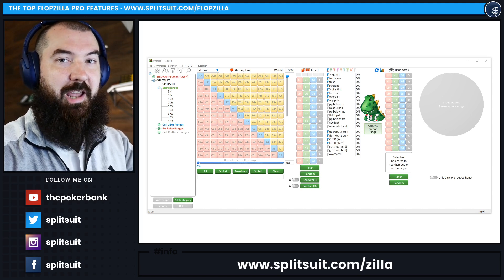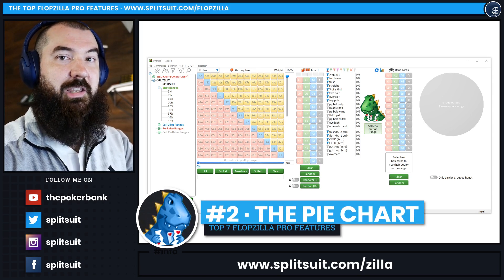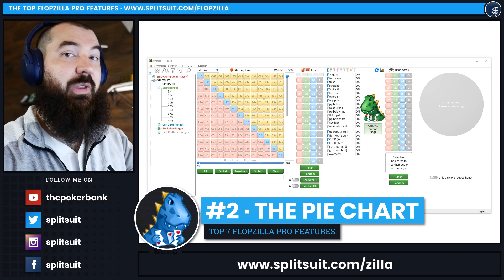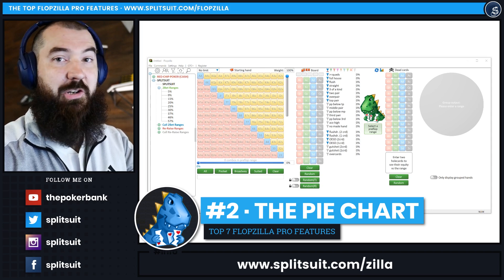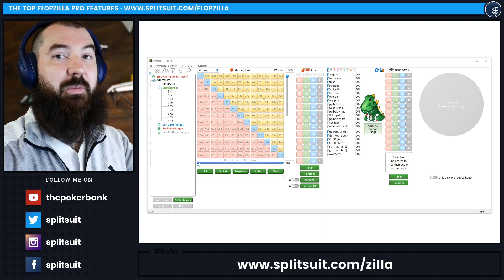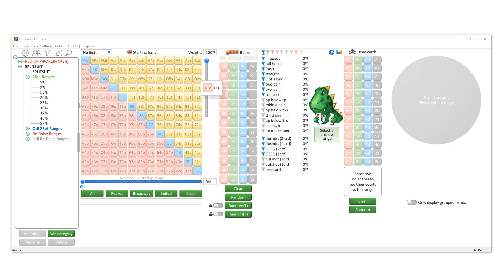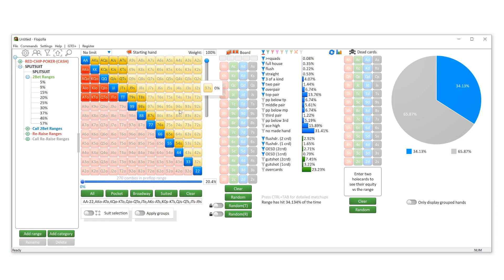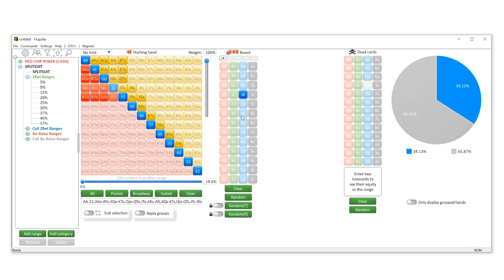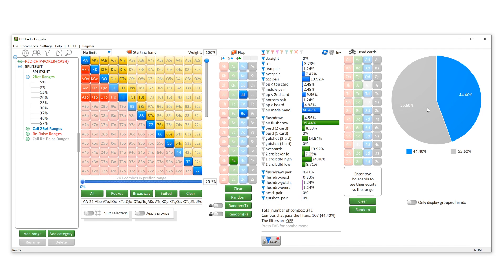The second feature that I absolutely love about Flopzilla Pro is the pie chart. If you know anything about me, you know that I love pie charts. I love thinking about ranges in terms of pie charts. So let me show you how this works. If you're in Flopzilla, you can plug in a range—let's just say a 20% range of hands. Let's say the board is Jack-9-4, and this is the pie chart over here to the right. Right now it's set up to show us two different things: all of the hits that we've selected in blue are 44.4%, and everything else is grayed out at 55.6% of the range and how it's hitting this board.